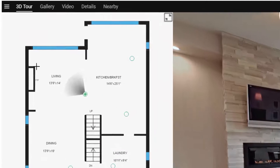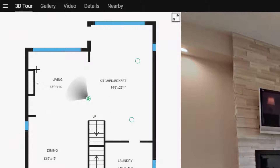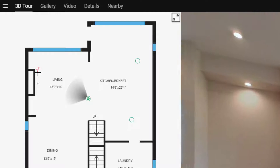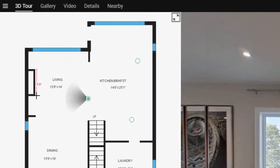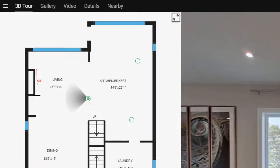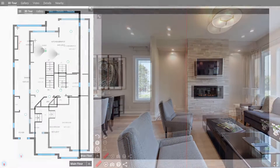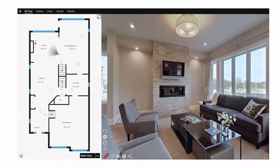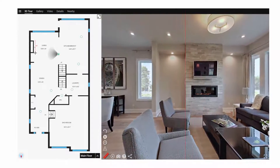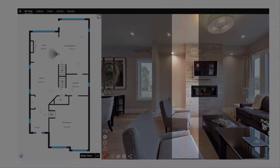Now watch closely. To measure between any two points in the property in measure mode, click directly on the floor plan and drag your cursor across to your second point. Let's watch that again from a different perspective. A red line will appear on the floor plan and give you an exact measurement on demand. You'll notice a red vertical line on the panorama that serves as a visual guide to help with exact measurements.